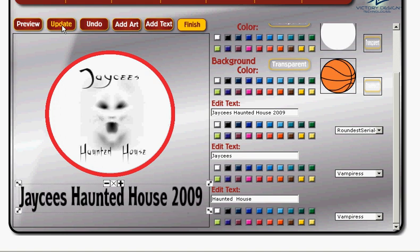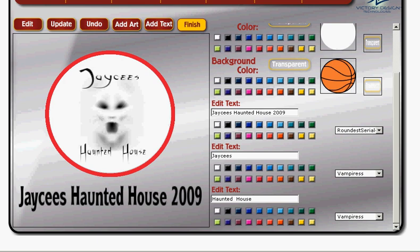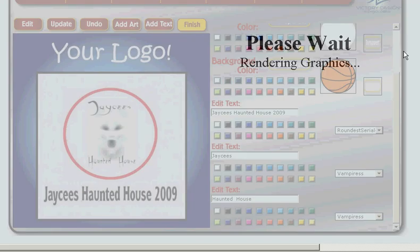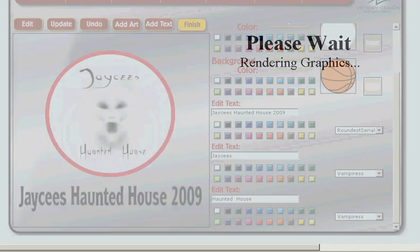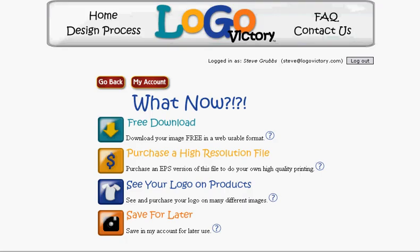As you can see, I've now created a logo from beginning to end. I'm going to click Preview to see what the logo will fully look like. I like it — it's going to work for me. So now I'm going to click Finish, which takes me into several choices for what I want to do with my logo.